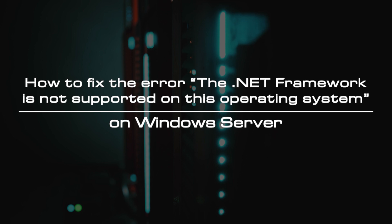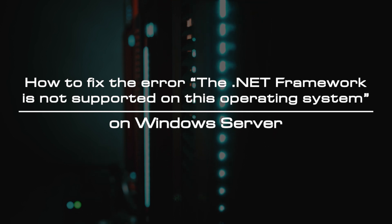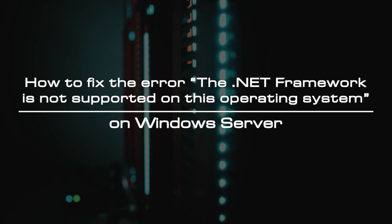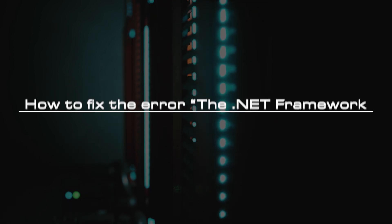Today, we will show you how to fix the error: the .NET Framework is not supported on this operating system on Windows Server.